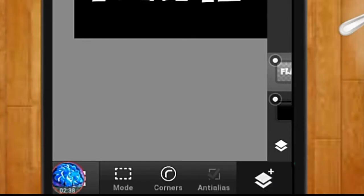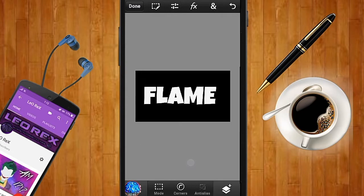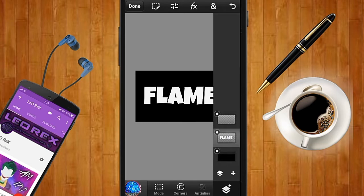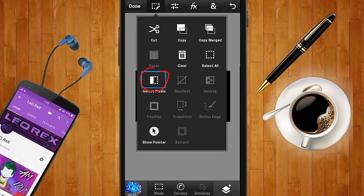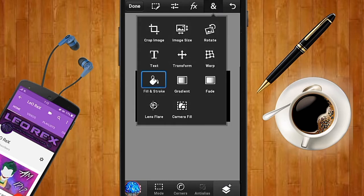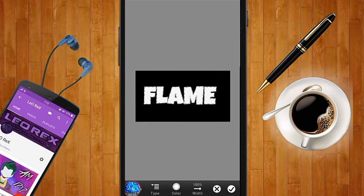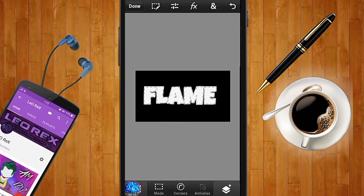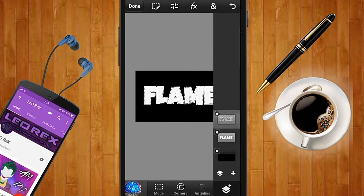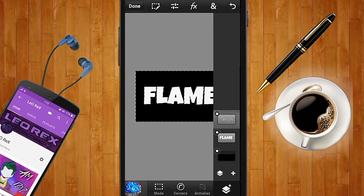Create an empty layer for the text by tapping the plus mark and selecting Empty Layer. Then go back to the flame text layer and select the pixels by tapping Select Pixels. Hop back to the empty layer, go to Fill and Stroke, and this time make the color white. Set the type to Stroke and keep the width at 10px, then checkmark that. To extract it, go to Options, tap Inverse, then go back and tap Clear, and deselect.